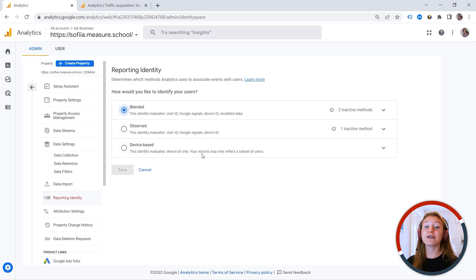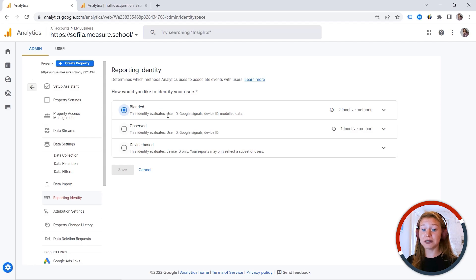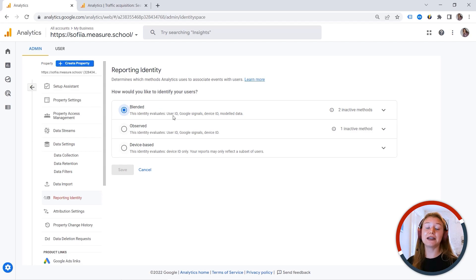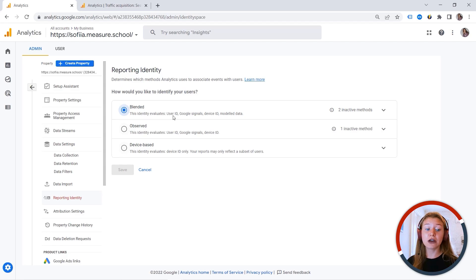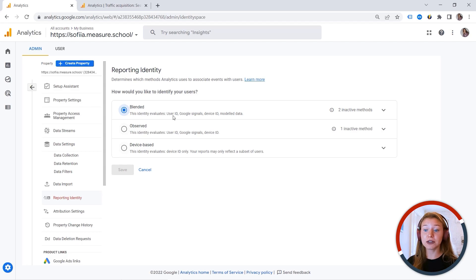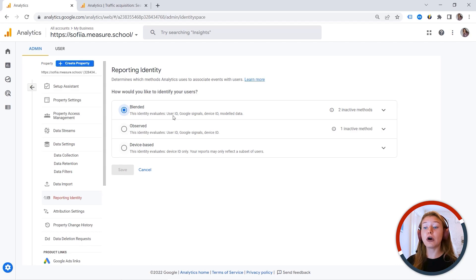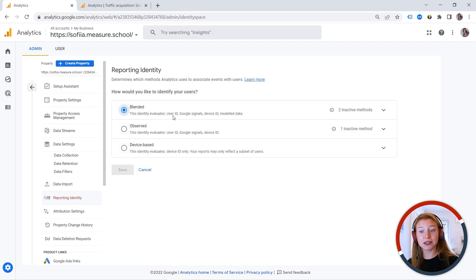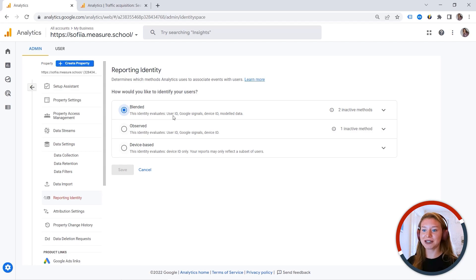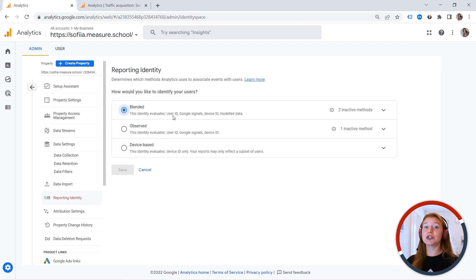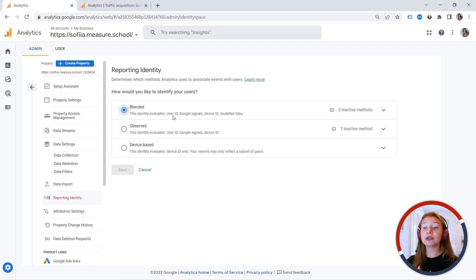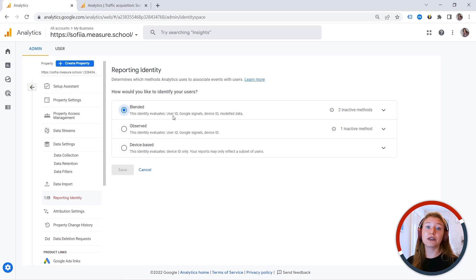And here you can see in the blended type, we have user ID as primary identifier. So if you have some logging functionality or some way to identify your users, if you have this feature implemented, so GA4 would use this one. If it's not available, it would fall back on Google signals and would use that as an identifier. We already discussed that. So you should always consider disadvantages of enabling this feature. And if Google signals are not available, the device ID or the former client ID will be used.